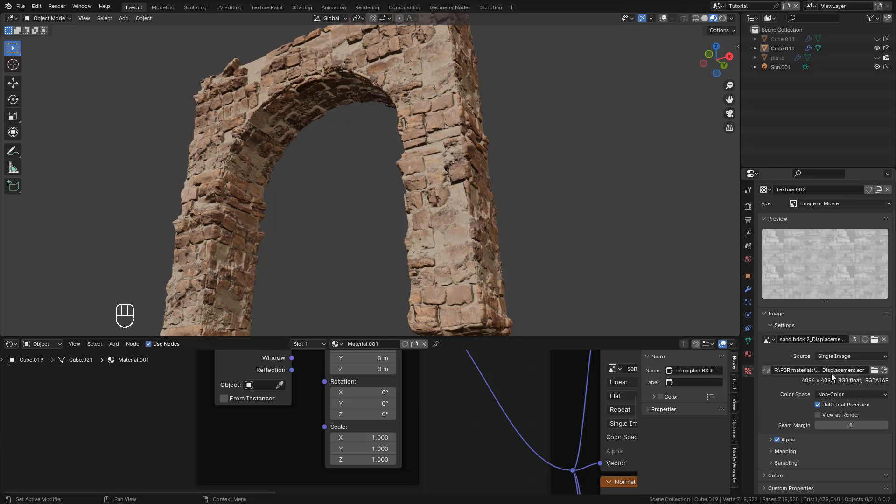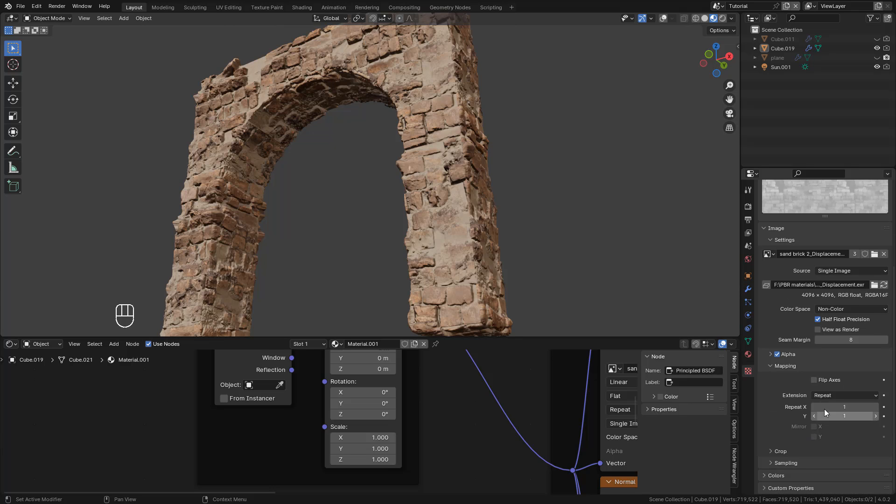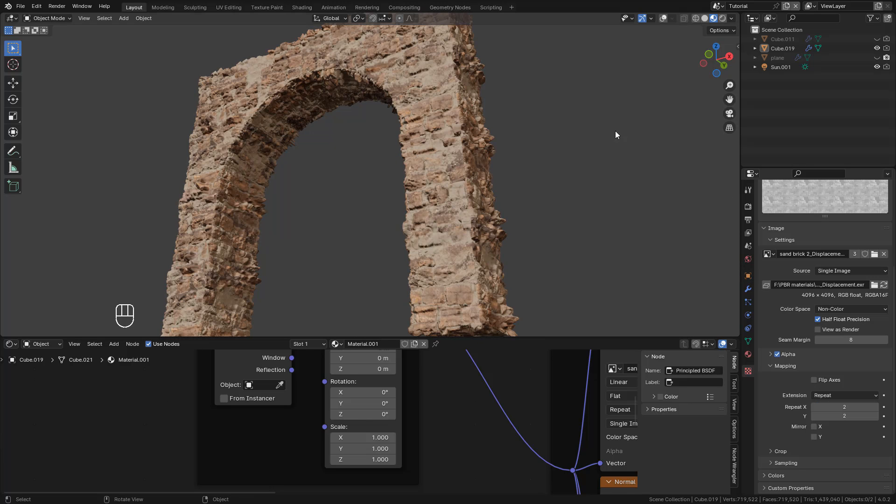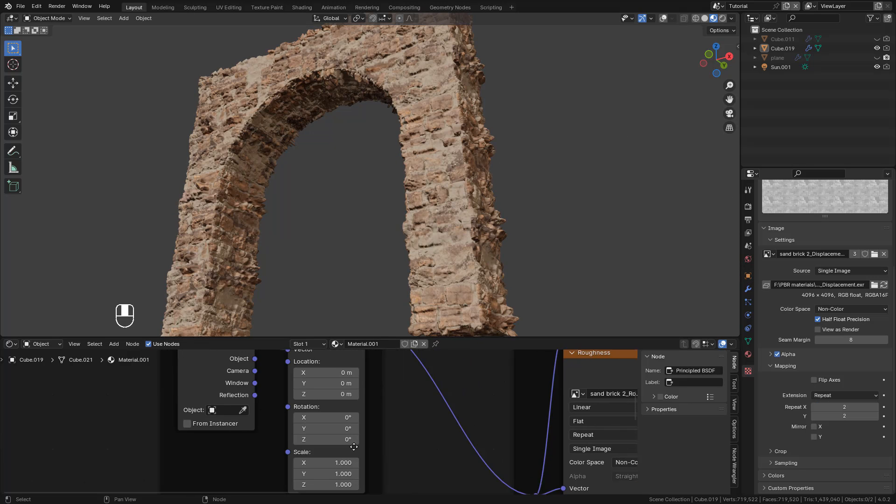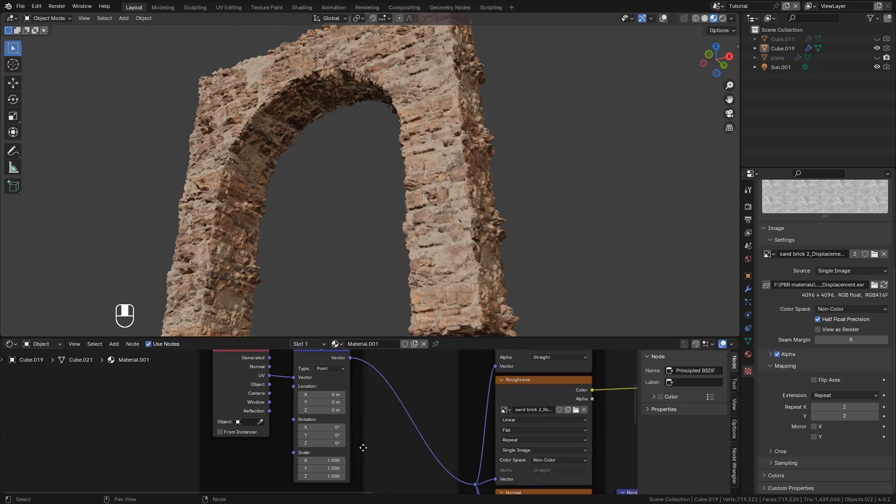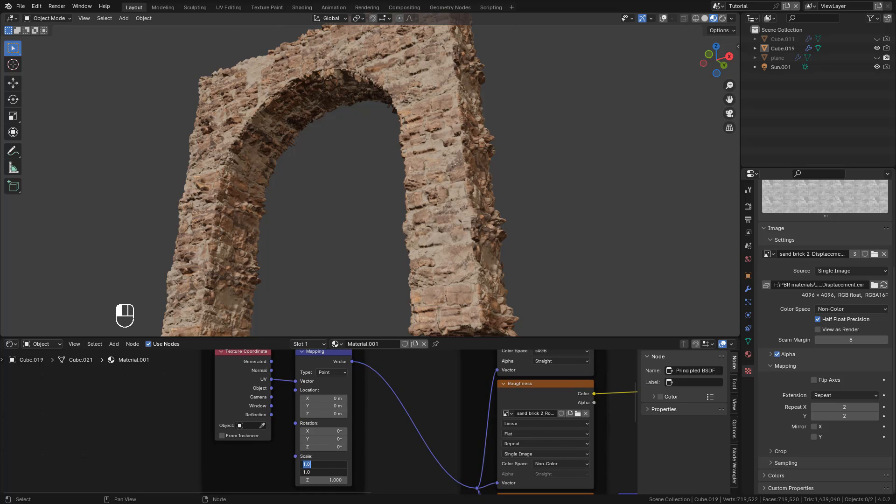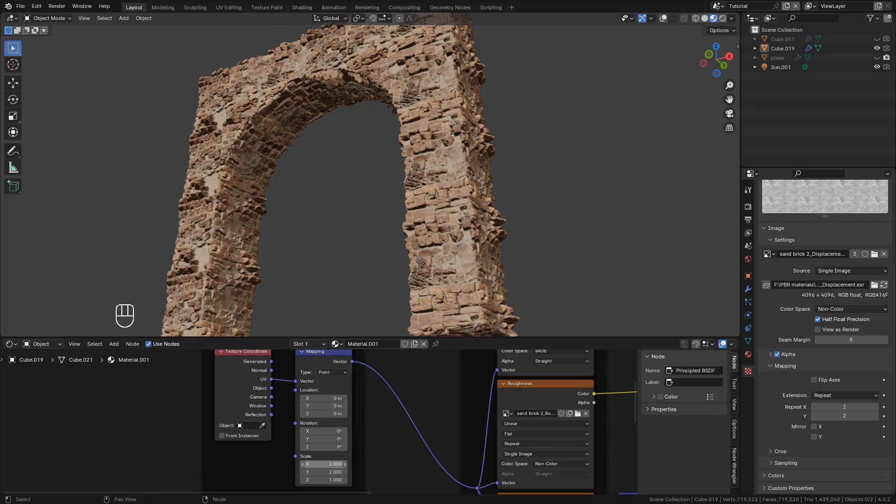If you need to repeat the texture, here in Mapping, increase this value. Also in the Shader Editor, we need to increase the Scale in Mapping.